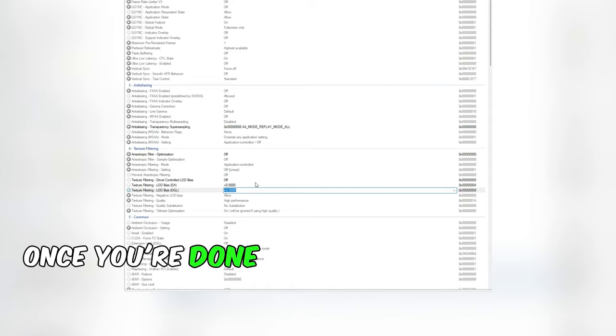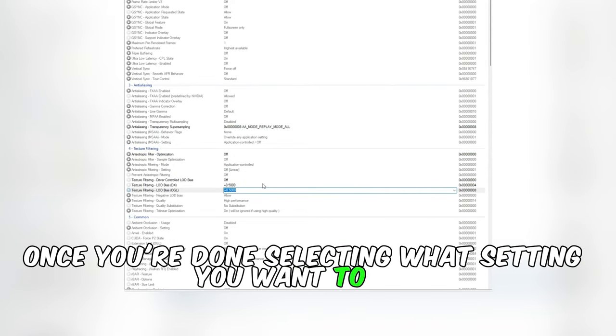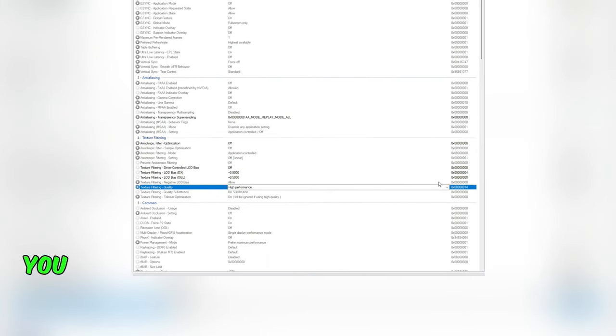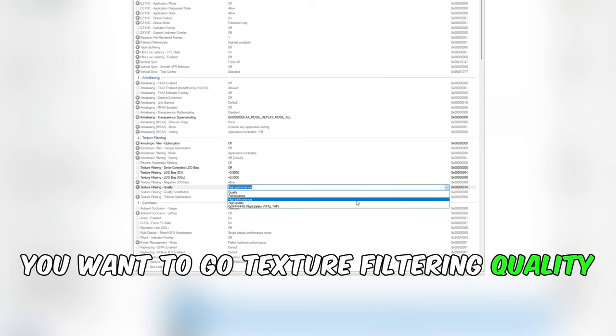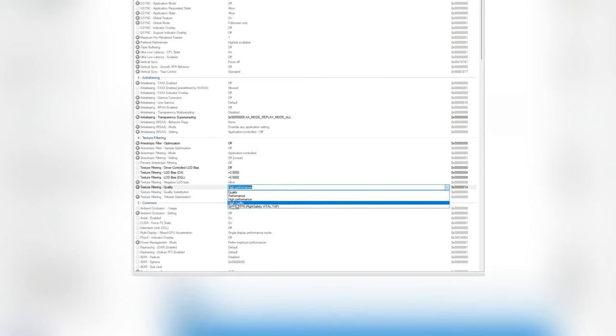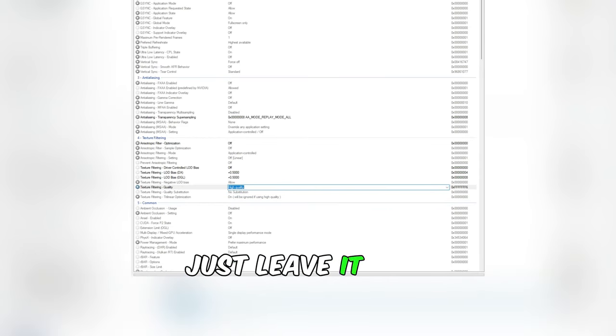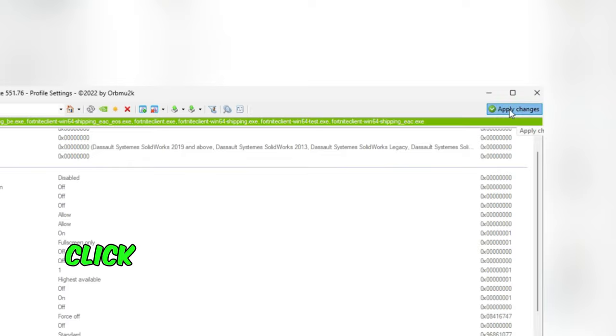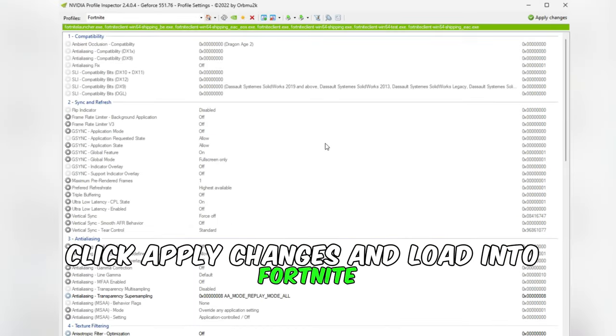Once you're done selecting what setting you want to use, go to texture filtering quality and change it to high. But if you're using ultra low, just leave it. Now click apply changes and load into Fortnite.